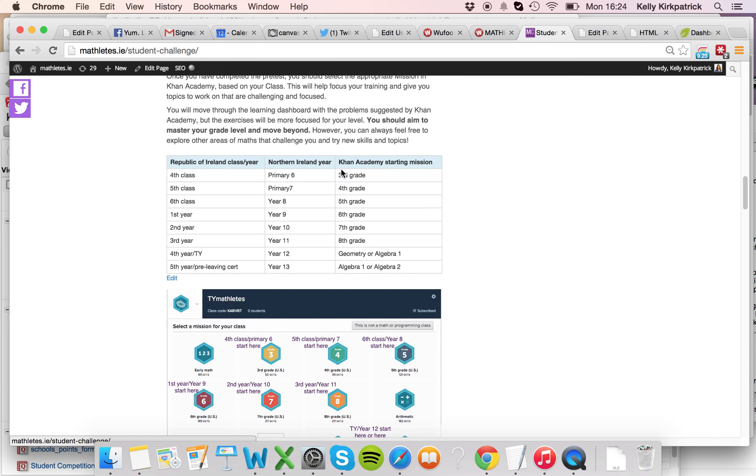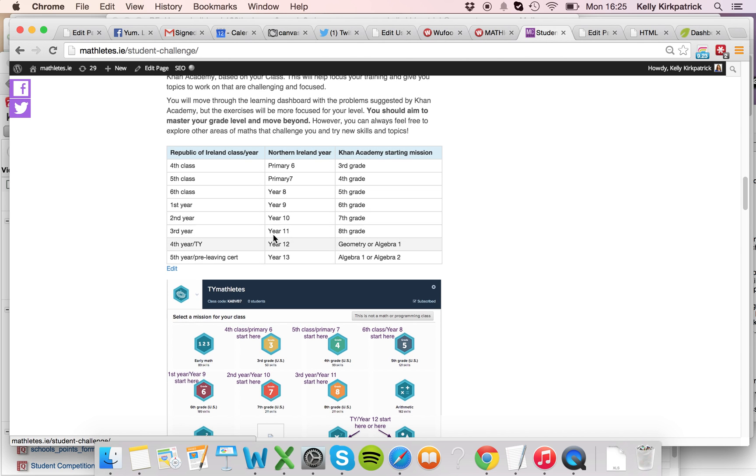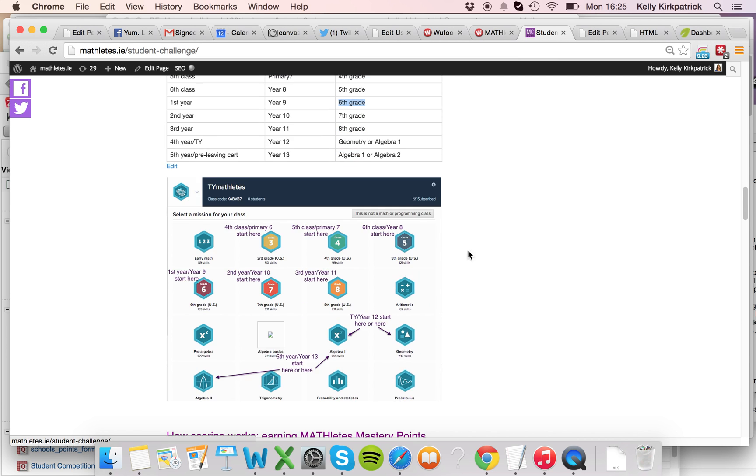And down here it will have your class or year if you're in the Republic of Ireland, your year if you're in Northern Ireland, and the starting mission that you should do in Khan Academy. So if you're in first year, you go across and you see you should start in the sixth grade mission. There's also a little diagram here if you're wondering.